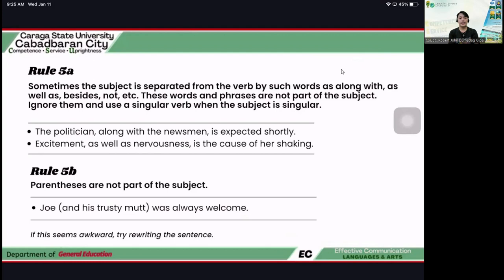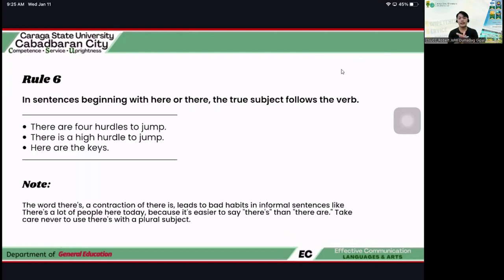Rule 5b: parentheses are not part of the subject. For example: 'Joe (and his trusty mutt) was always welcome.' We use 'was' because we are just referring to Joe — the phrase inside the parentheses is not included. If the sentence seems awkward, try rewriting it.